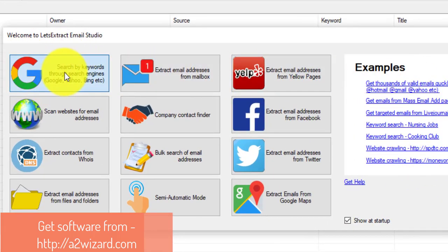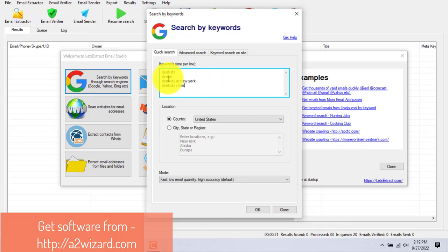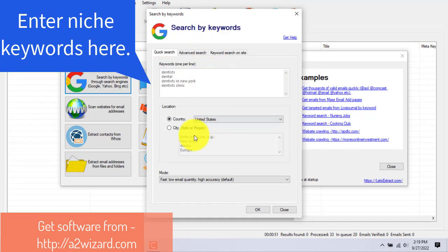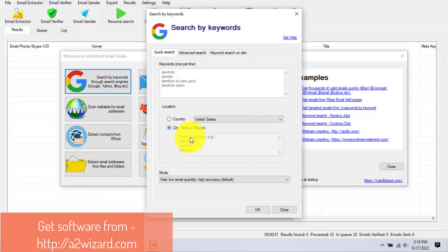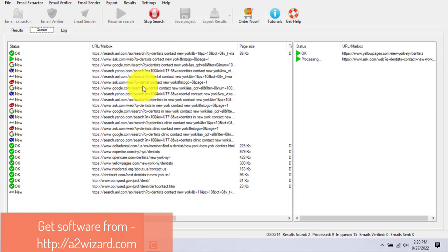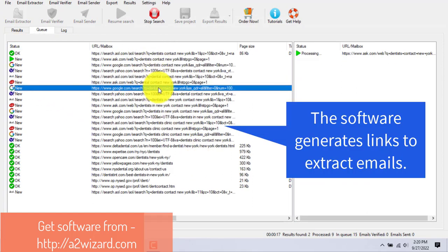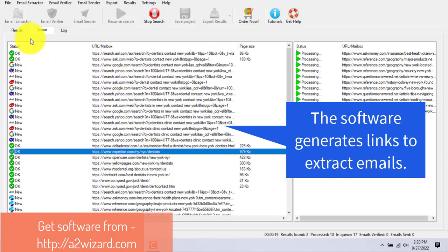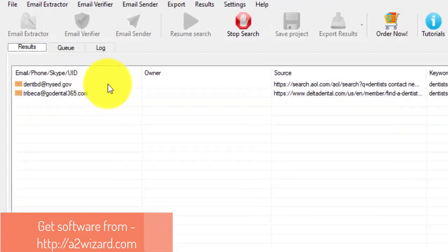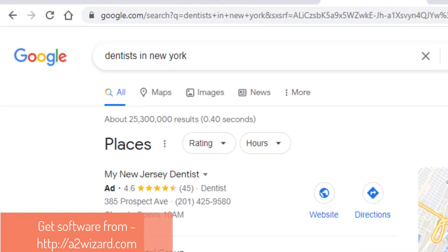Today we'll use 'Search by Keywords.' We will insert the keyword 'dentist' into the niche keywords field and choose the city New York City. Now, what this software will do is generate links and go link by link to extract email addresses of dentists in New York City.